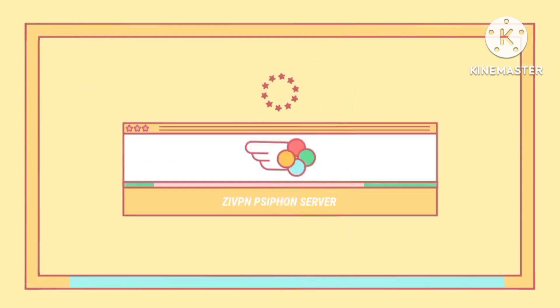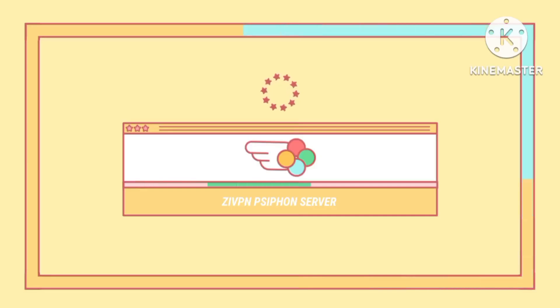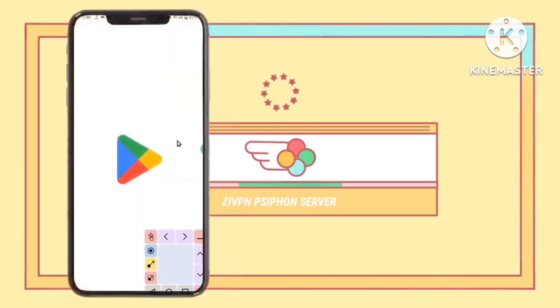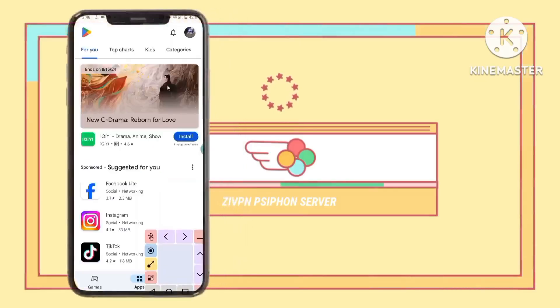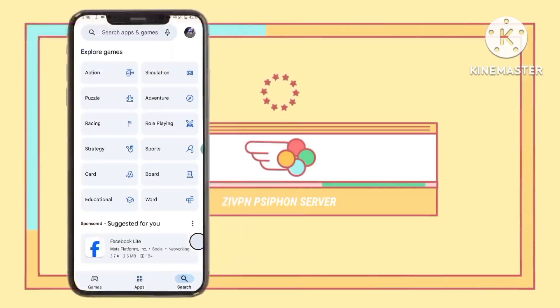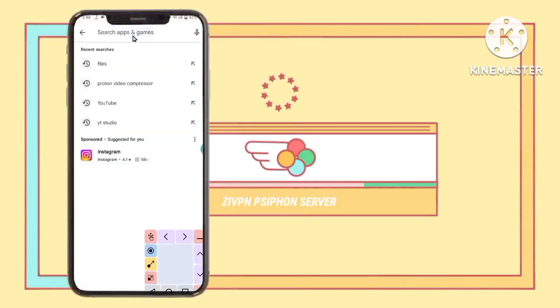Step 8: Installing the ZIVPN app. Download and install the ZIVPN app from the Google Play Store. This app will help you utilize your Siphon server to enhance your internet security.